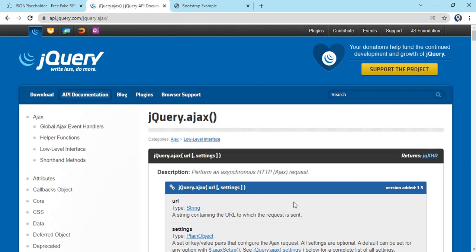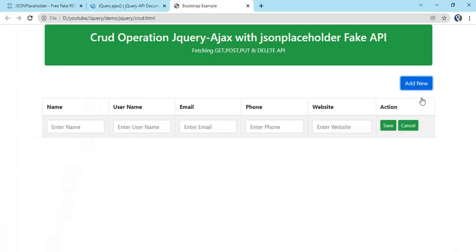Welcome to our new video. In this episode we will see how we can consume Ajax requests, whether they are services or APIs. With jQuery Ajax we can consume all APIs and perform all the normal operations like GET, POST, PUT, and DELETE.